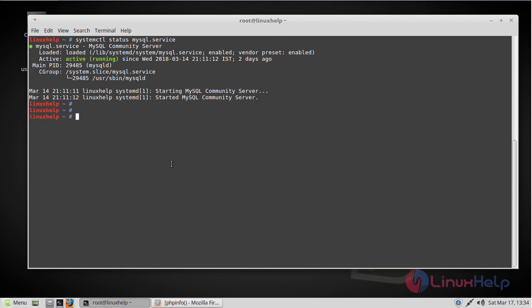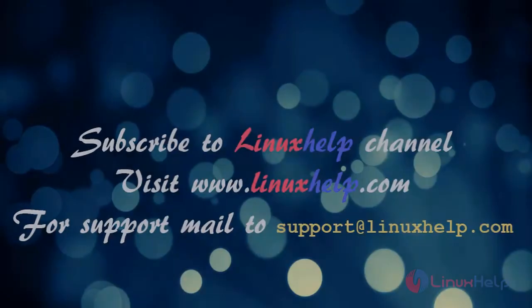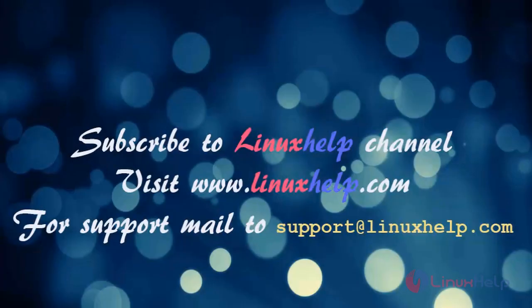Now we have a LAMP stack installed on Linux Mint 18.3 in a single command line execution. So I hope this tutorial helps you. Thank you for watching. If you like it, please subscribe to our channel. And also to watch more tutorials, visit www.linuxhelp.com. Mail us to support@linuxhelp.com for any queries.